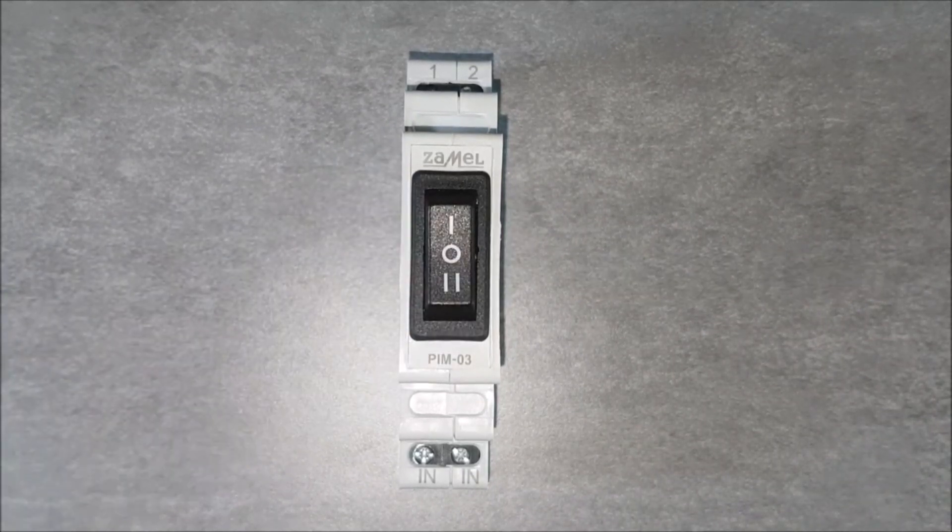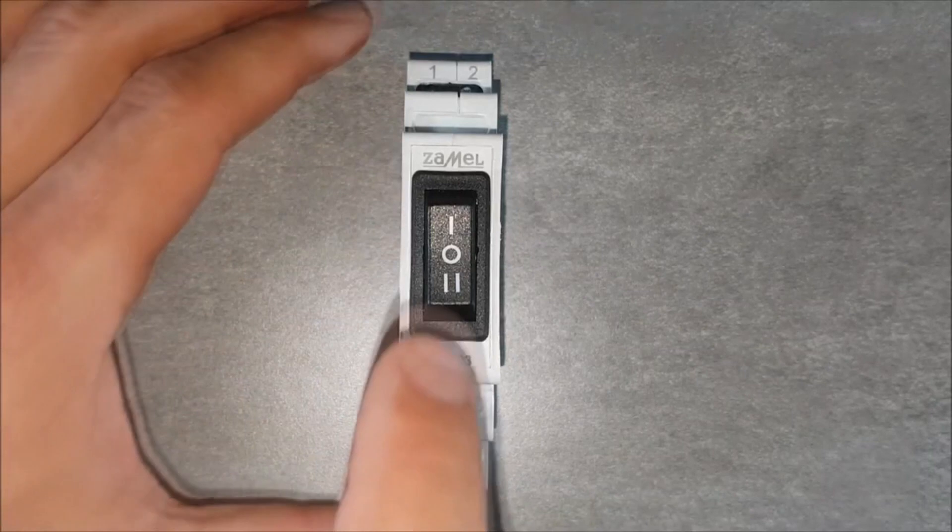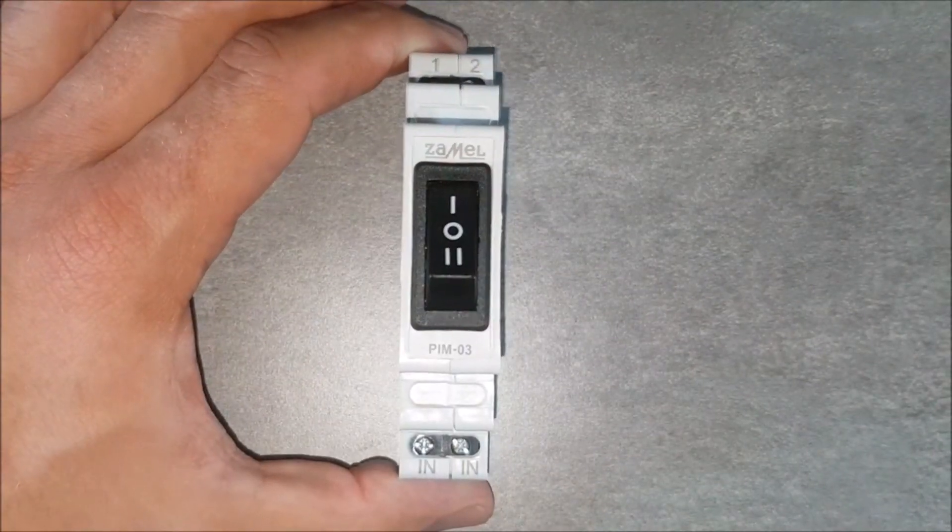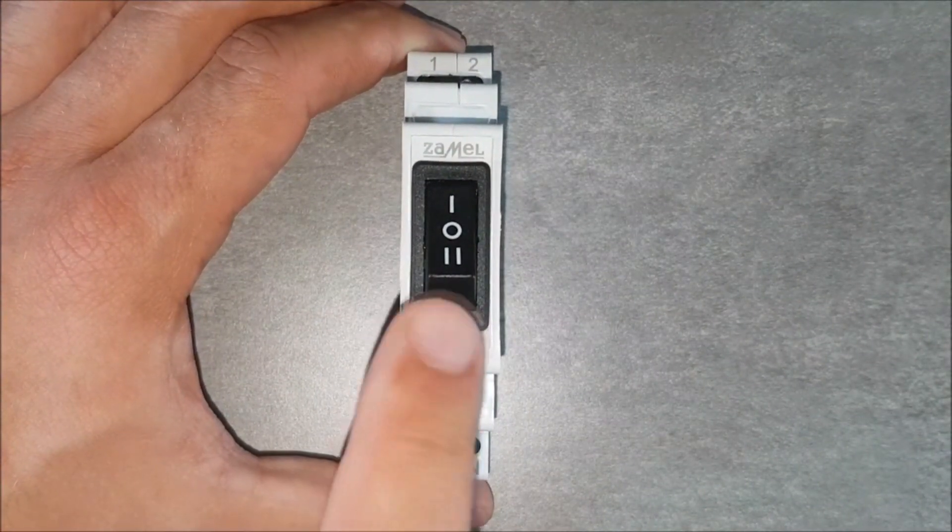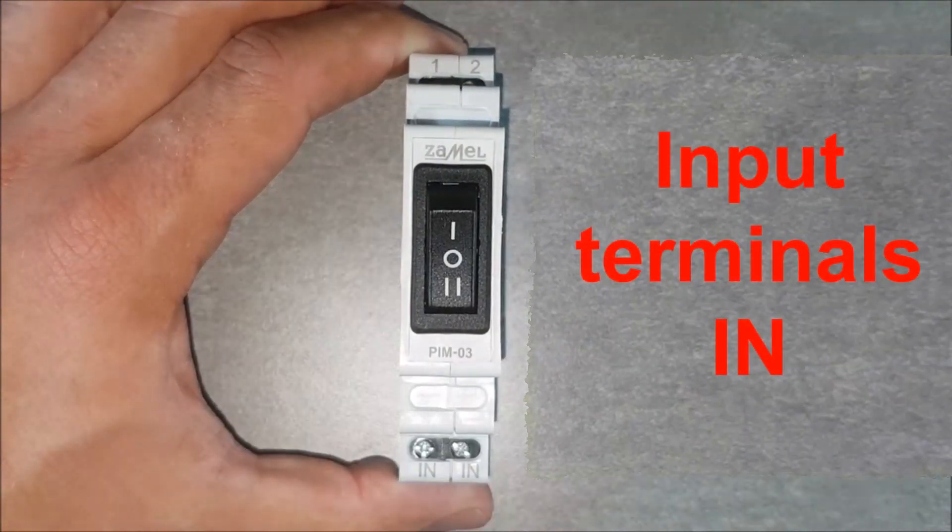The switch on the front panel is used to select the operation of one of the two circuits, or to disconnect the supervised system.